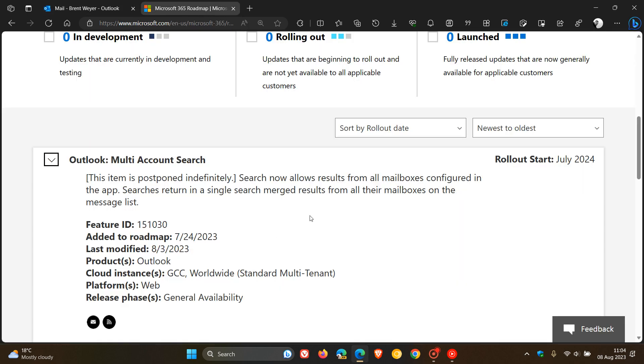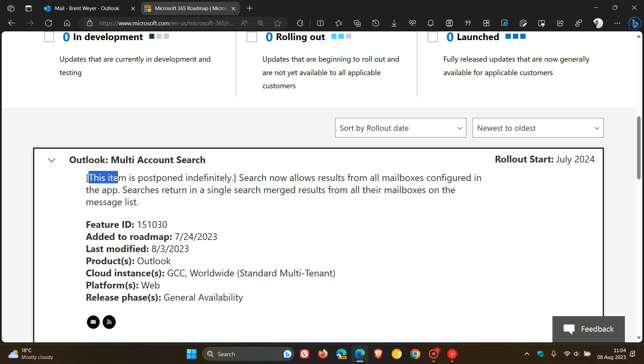here we can see that Microsoft has now said this item is postponed indefinitely.